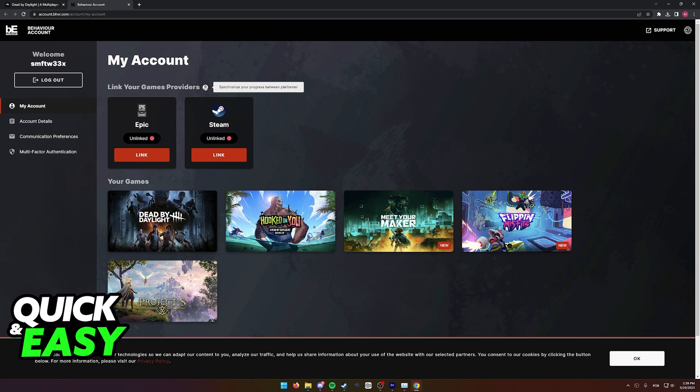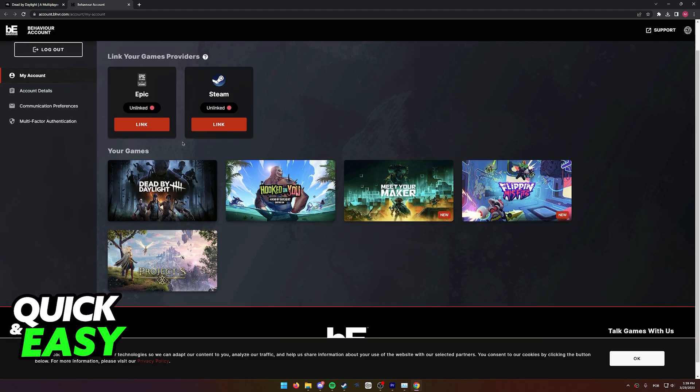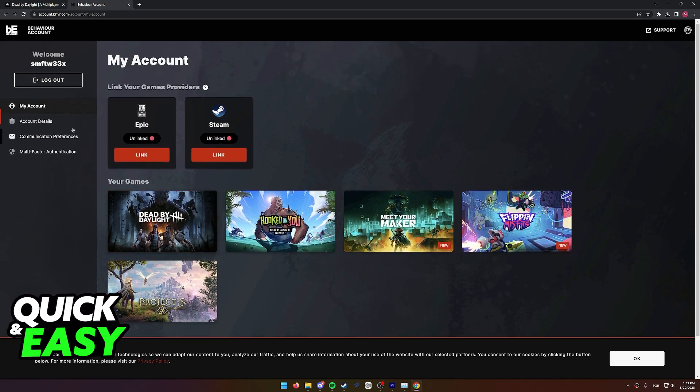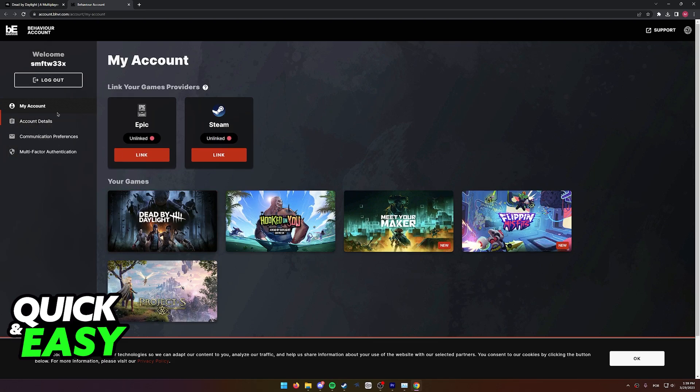As you can see, this will allow you to synchronize your progress between these platforms. Afterwards, you can change any account details, communication, contact info, etc. from this page as well. I hope I was able to help you on how to link Dead by Daylight from Epic Games to Steam.